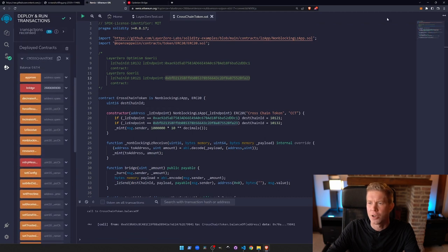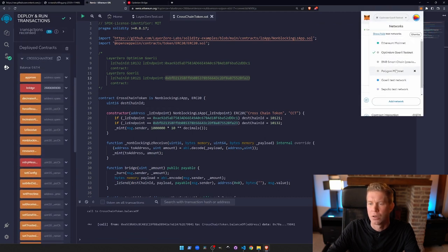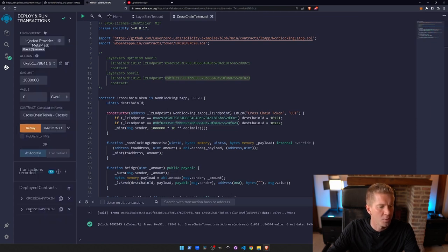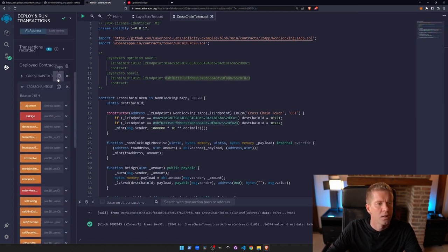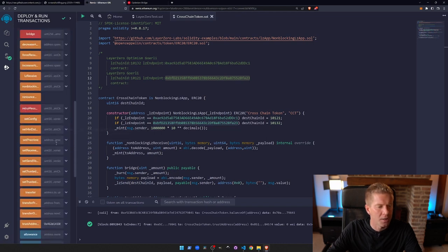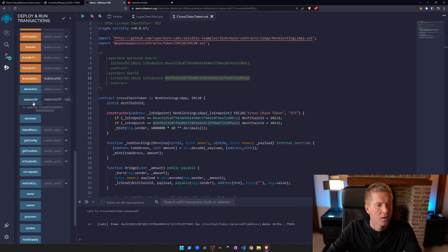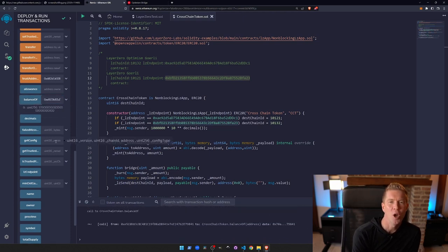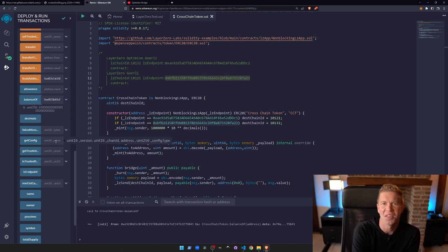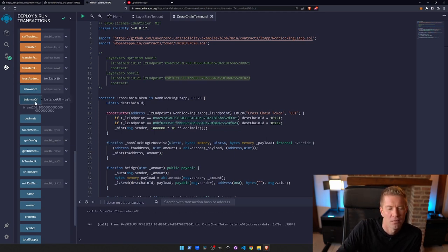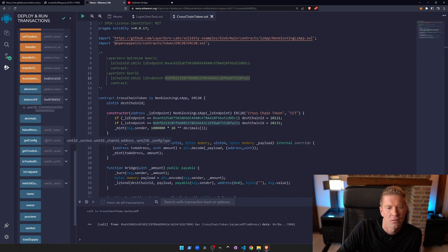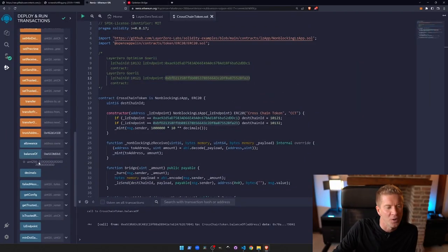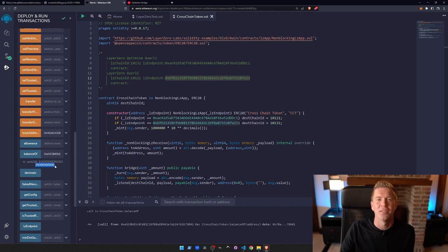And if we switch the network across to Goerli and open that up, that contract, let's copy our owner address again and then go down to balance of. So far they haven't come through, so at the moment we've burned the tokens on one chain, we're still waiting for them to come through on the other chain. So they're kind of resting in ether somewhere, but within five minutes or so, if we keep checking this... and there we go, they've come through. So we've got the original amount that we minted here and the ones that we sent at the extra here. So we've effectively moved some tokens from one chain to the other.